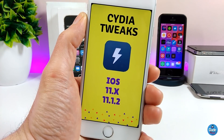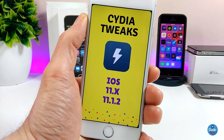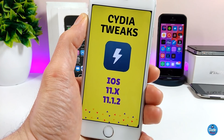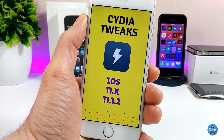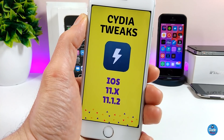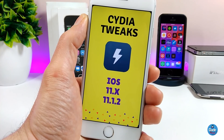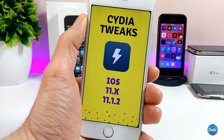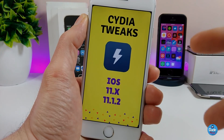I hope you guys enjoyed today's video. If you liked it please give it a big thumbs up and subscribe for more videos. I'm going to be sharing a lot of tweaks for the Electra jailbreak if you are on iOS 11 up to iOS 11.1.2. Catch you guys with the next one, peace.